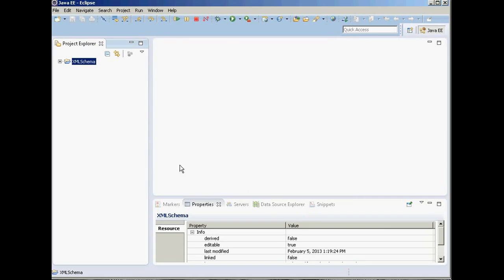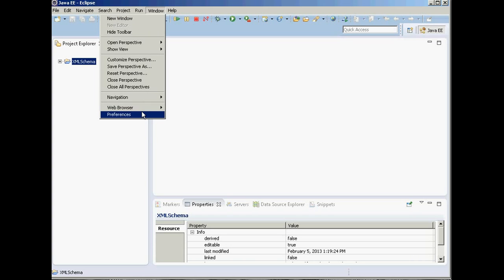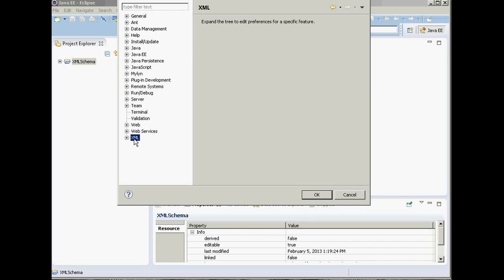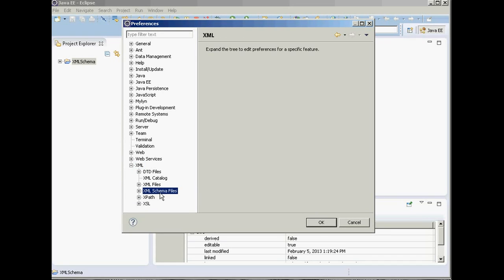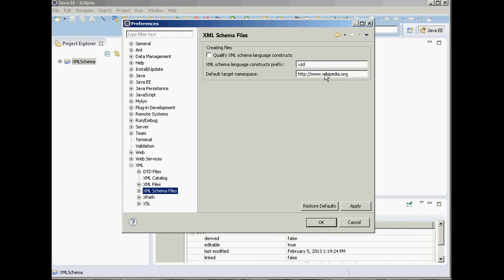Now we have defined our project. We need to make minor changes in the preferences. We are going to use namespaces for the elements in our schema file, and those namespaces must be unique because they are identifiers. By default in Eclipse all namespaces are set as example.org. Go to Preferences under Window, go to XML Schema Files, and change the default target namespace to wikipedia.org — or if you are working on a different project, change it to something else — then click OK.